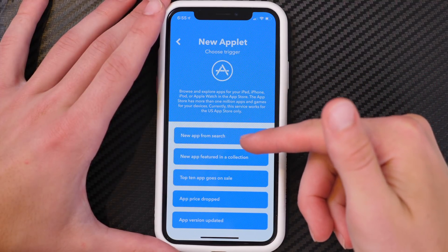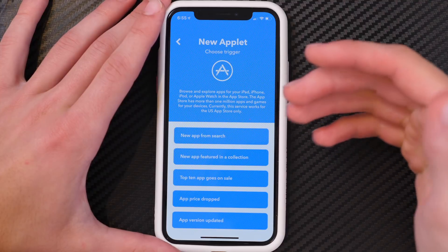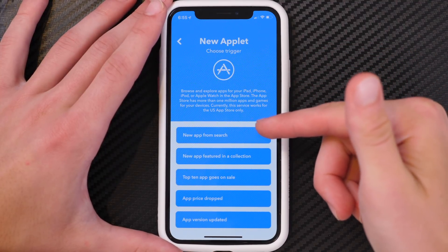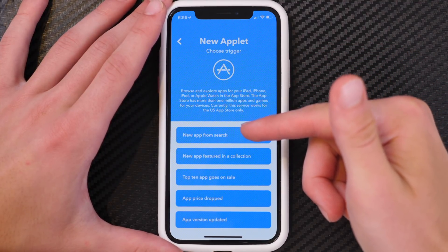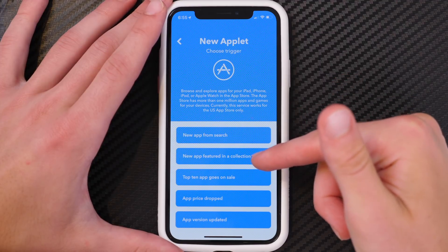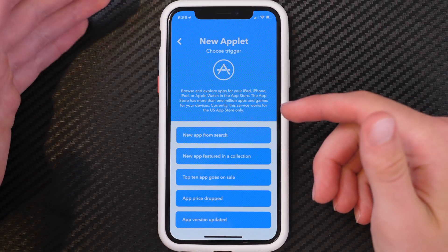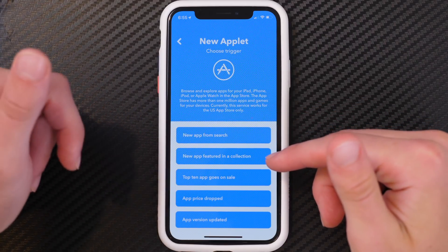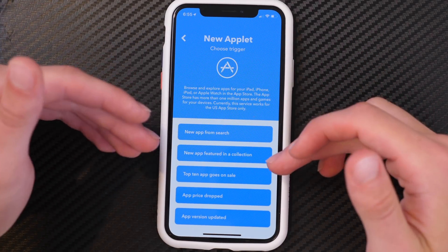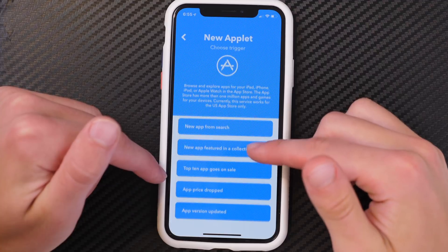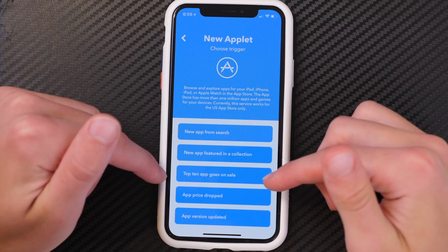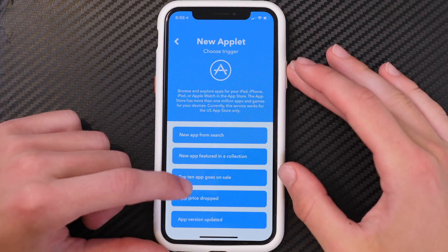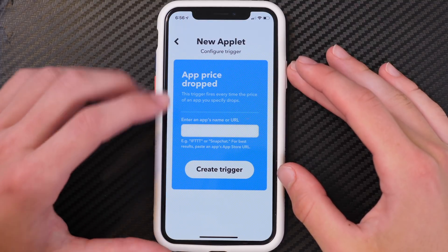In there you have a few different toggles to choose from. You can do 'new app from search' — if you're interested in a category or genre of application, you get notified for new ones that come out. You can do 'new app featured in a collection' to get alerts for a particular collection. You can also do 'top 10 app goes on sale,' 'app price dropped,' or 'app version updated.' For this we're doing 'app price drop.'